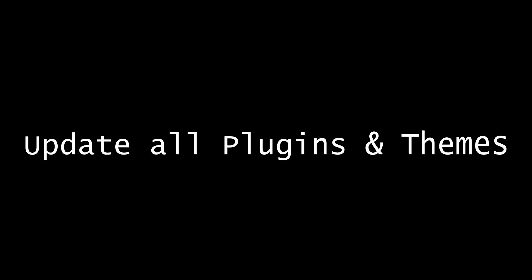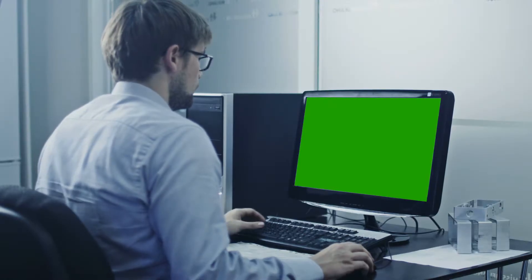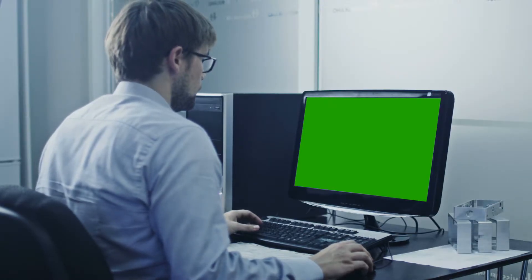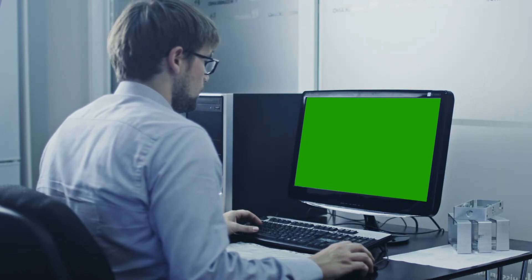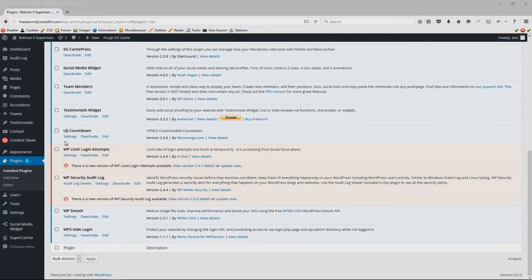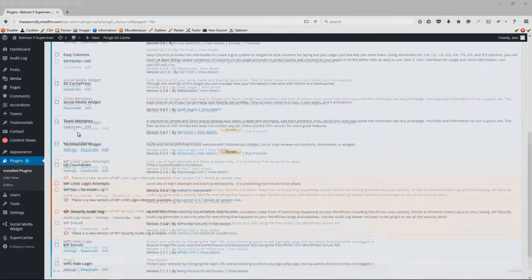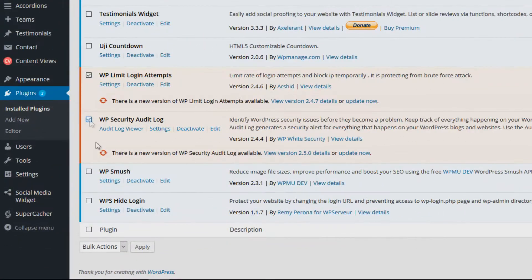Tip number 3 would be to ensure that all themes and plugins on your website are all up to date. You'd be surprised at how many times hackers have been able to compromise a website simply because one or more plugins were not up to date on the website.